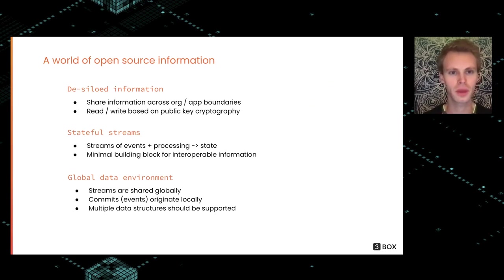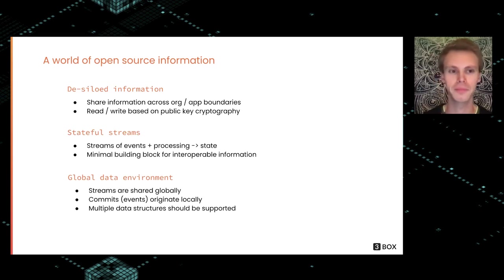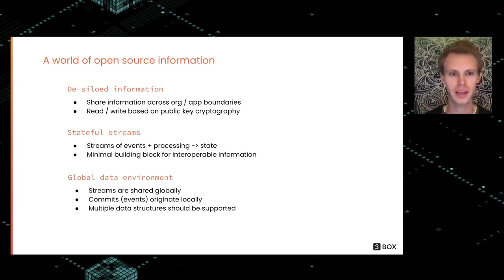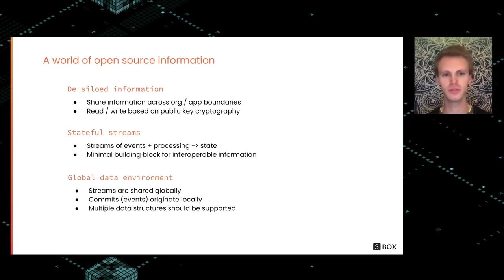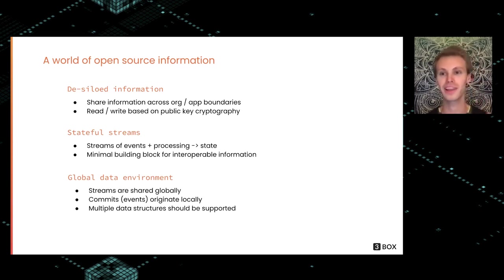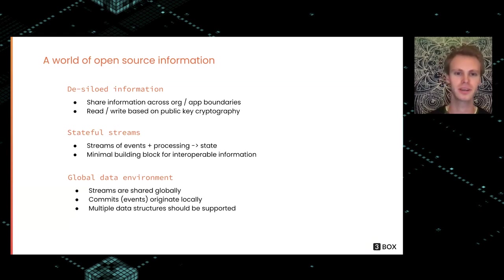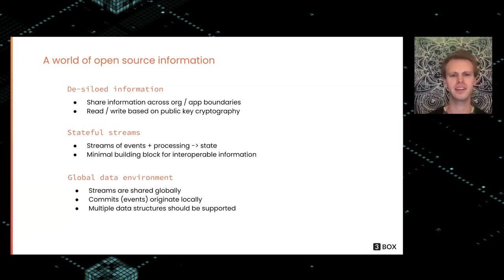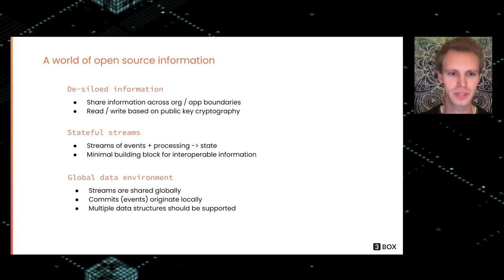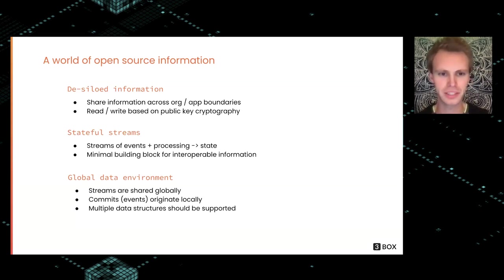So what is the world of open source information? What would that look like? We think that we really need to de-silo all information in the world. How can we share information across organizational or application boundaries? And it seems like this kind of system needs to really be based on public key cryptography, like Daniel mentioned.